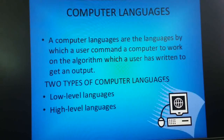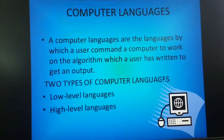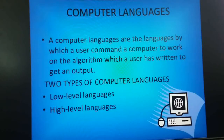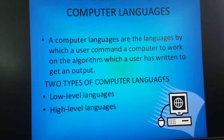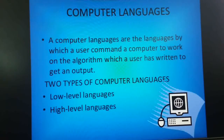Computer languages are the languages by which a user commands a computer to work on an algorithm that a user has written to get an output. The user instructs the computer to do a particular task so that the user can get the output or results. There are two types of computer languages.